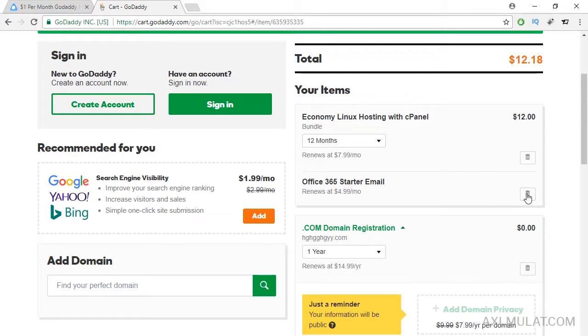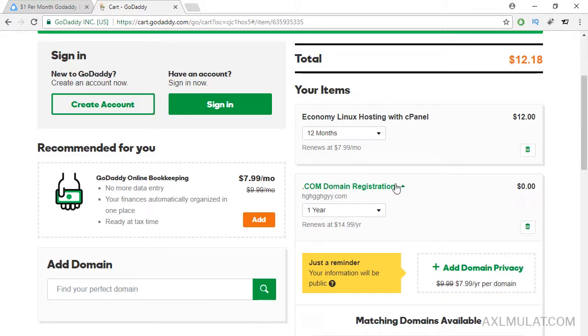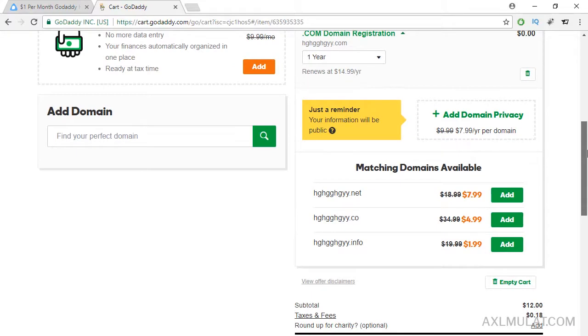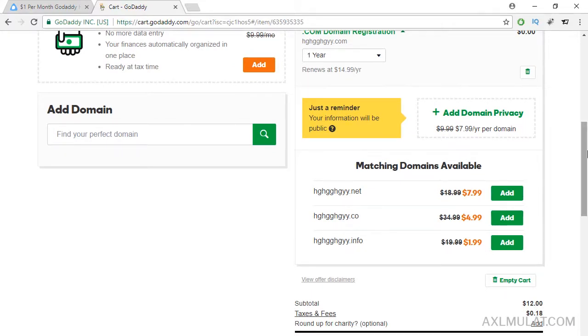Make sure you have only economy Linux hosting with cPanel and .com domain registration. $0 and $12. Scroll down and just remove any add-ons.